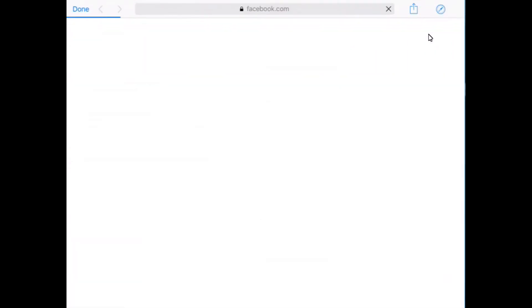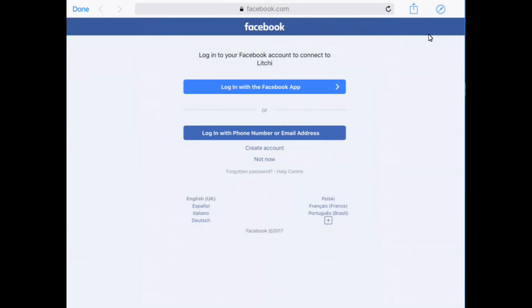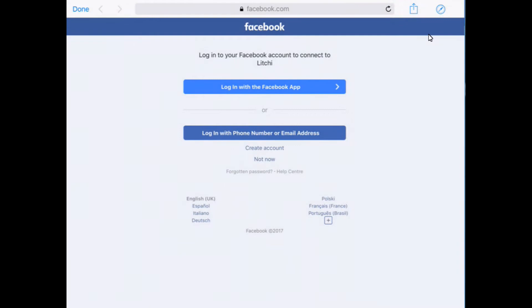It will take you to facebook.com. It wants you to log in. You can log in if you've got the app on your tablet or phone. If not, you can log in with your email address and password. I've got the app, so I'm going to tap on that one and click on open.